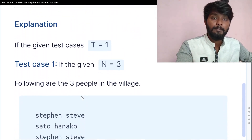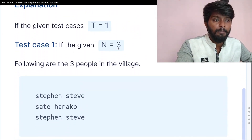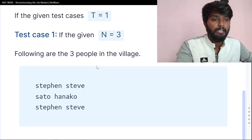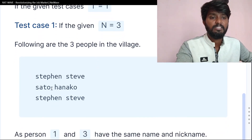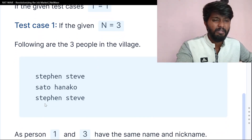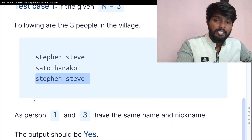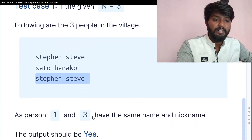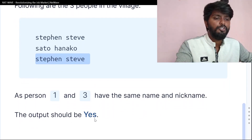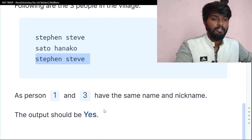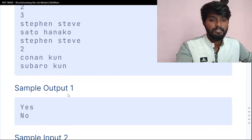In the first test case, if N is three, there are three people in the village. The first and third person have the same name. So the output should be 'Yes'. If not, it is 'No'. So the answer is yes or no.